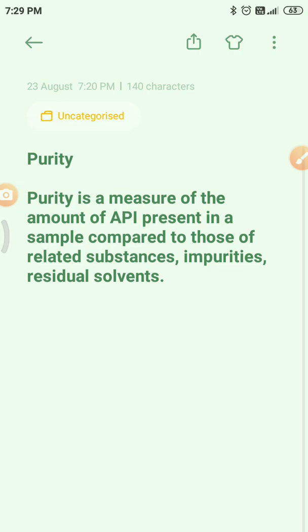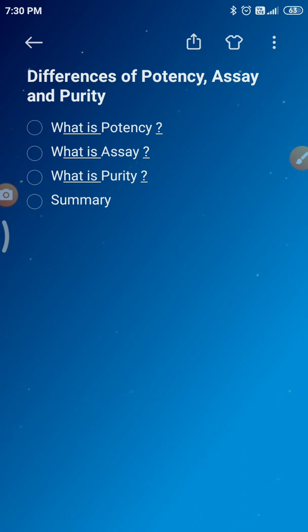So now we know what is potency, what is assay, and what is purity. Assay is mainly used to determine the content present in a compound, a drug, or multiple drugs mixed in tablets, capsules, or even in raw material. Assay methods include HPLC, titration, UV spectrophotometric, NMR, and GC gas chromatographic methods.